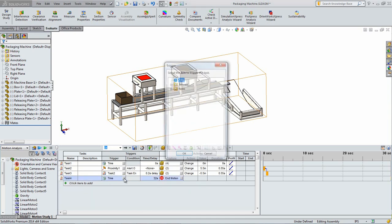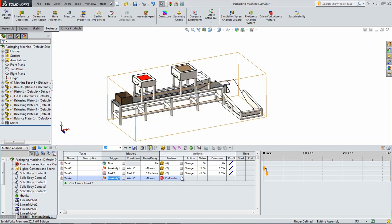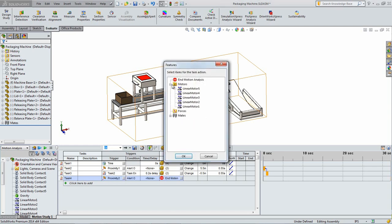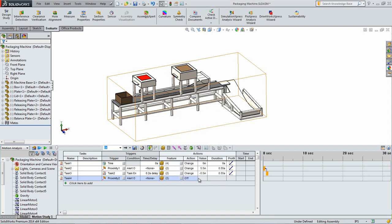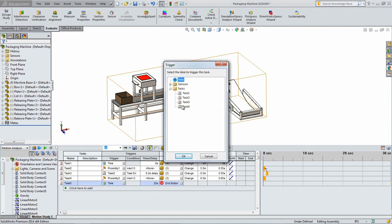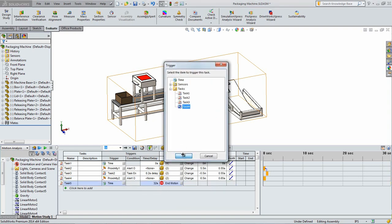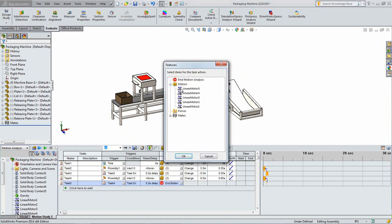Add another task that is triggered with the sensor below the lid. Select the two motors associated with the releasing plates under the lid. Set the value to 6.5 inches and the duration to 0.65 seconds. Add a task to close the releasing plate. Make sure that the value is set to negative 6.5 inches and there is a delay of 0.2 seconds.